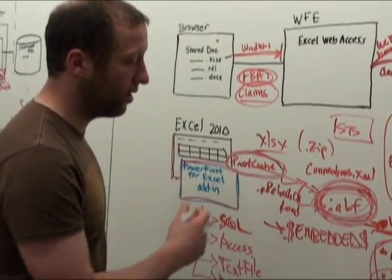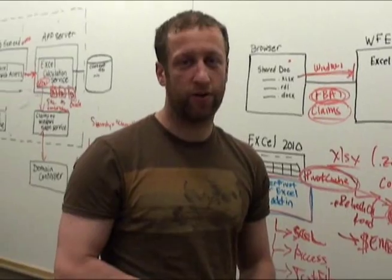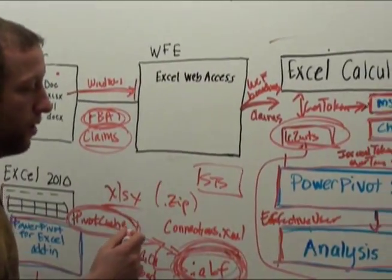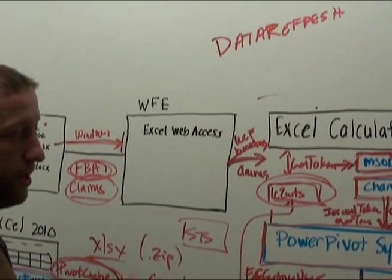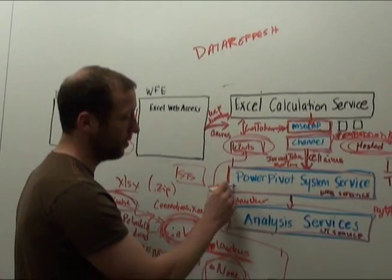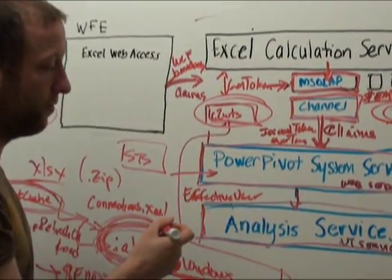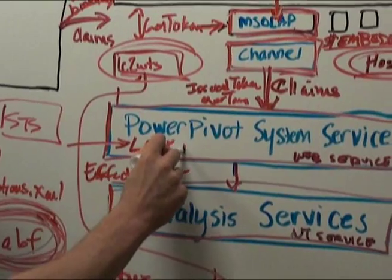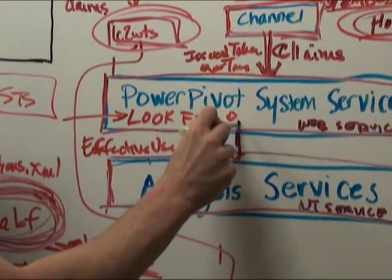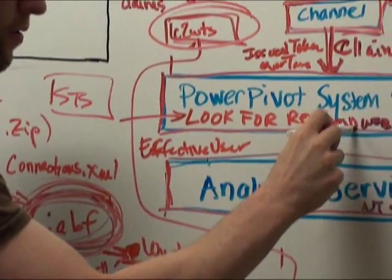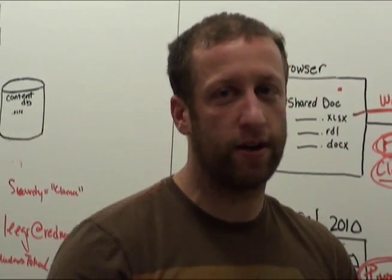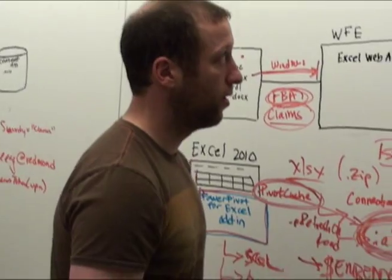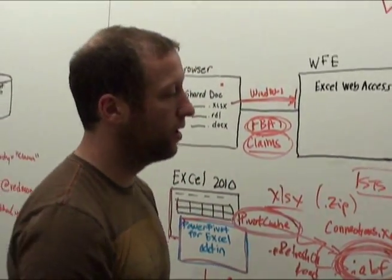Along with all of that, we have security information that we need because what data refresh is going to do is via a SharePoint timer job, a call is going to be made into our system service to look for refresh schedules. So, we're going to get this call and look and say, is there anything that needs to be refreshed right now? We're going to find, oh, there's your workbook.